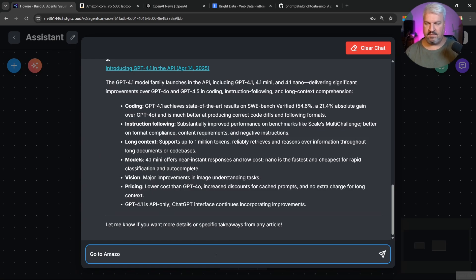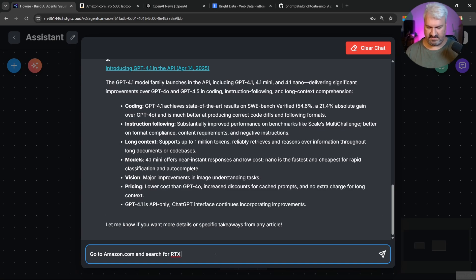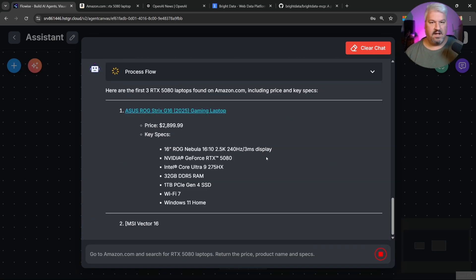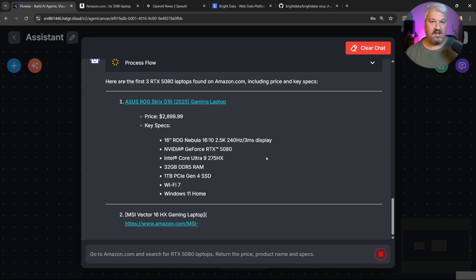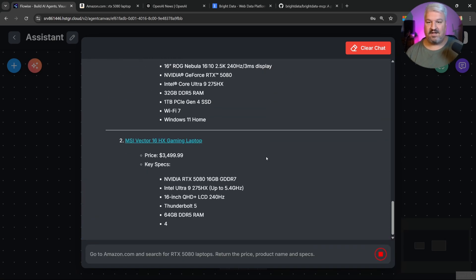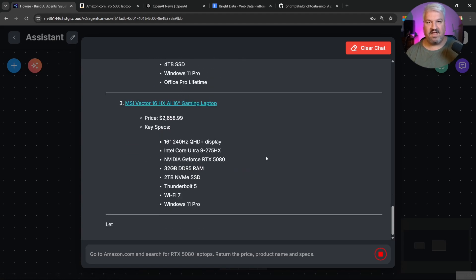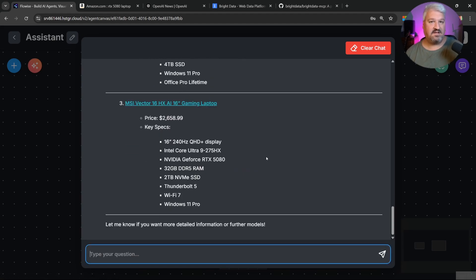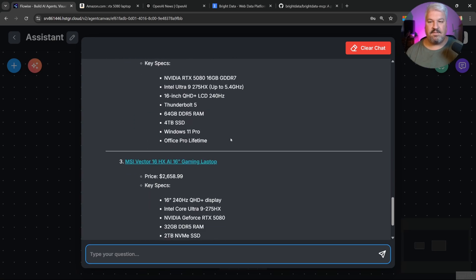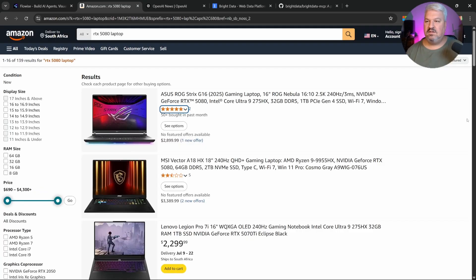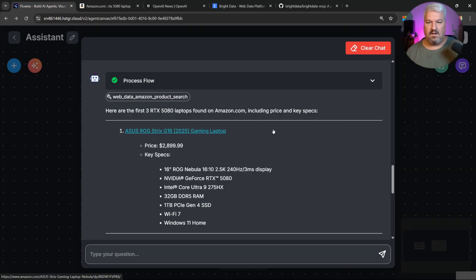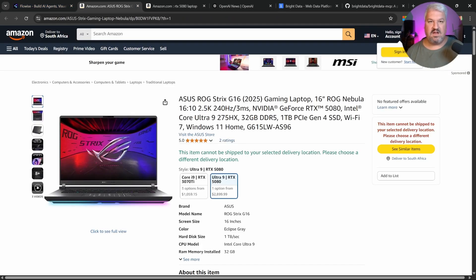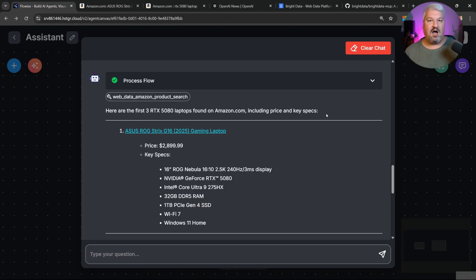Go to Amazon.com and search for RTX 5080 laptops. Return the price, product name, and specs. Let's send this. And this time we're getting results back. So this is just a small tip for resolving MCP related issues. Looking at the results, we can see this tool was indeed called and we're getting these laptops back. This also seems to correspond to the listings that I received as well. And what we can do is click on these links to open them in a new tab.